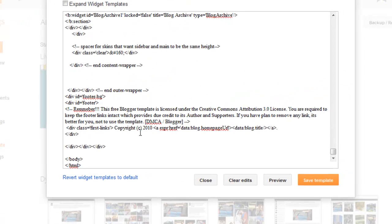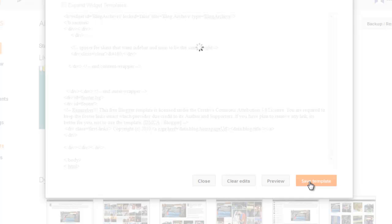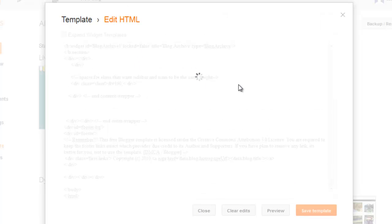Erase that code. Then save the template. You need to remove this code. Let it delete and submit changes.